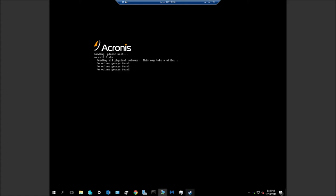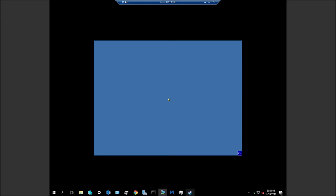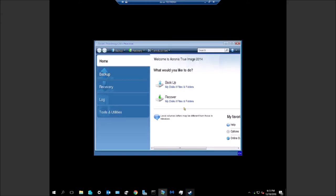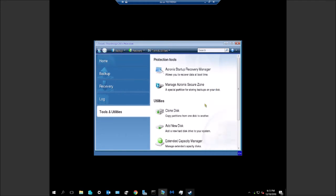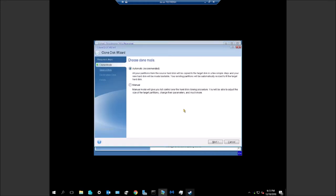Your actual computer, once it's booted, we'll go to Tools and Utilities, Clone Disk. We'll do automatic, the easy mode for this video.